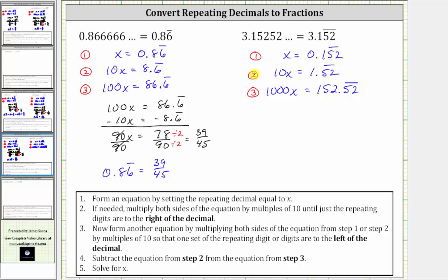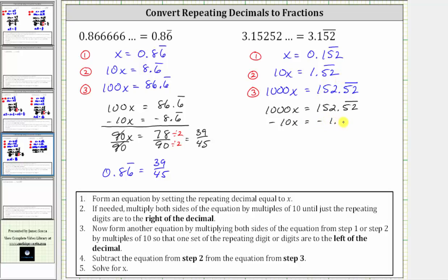For step four, we subtract equation two from equation three. Beginning with equation three, we have 1,000x equals 152.52 repeating. Now we subtract equation two: we subtract 10x on the left and 1.52 with the five and two repeating on the right. 1,000x minus 10x is 990x. On the right, 152.52 repeating minus 1.52 repeating is equal to 151.